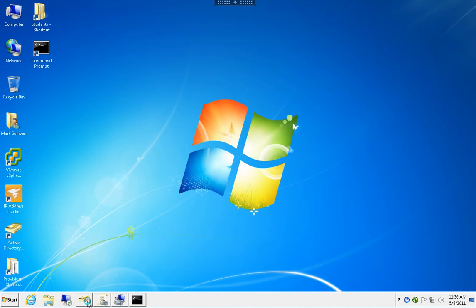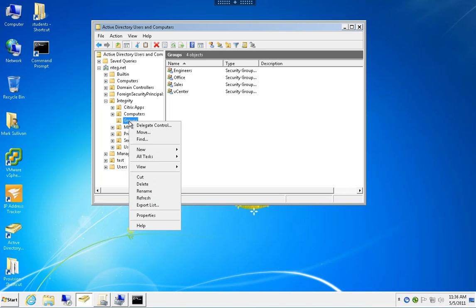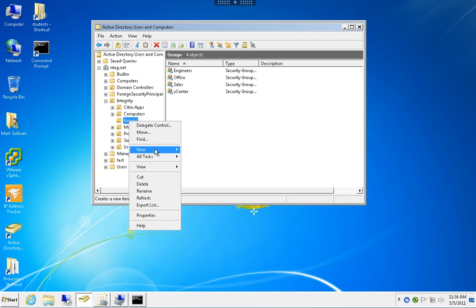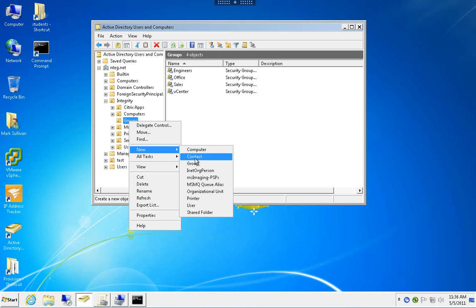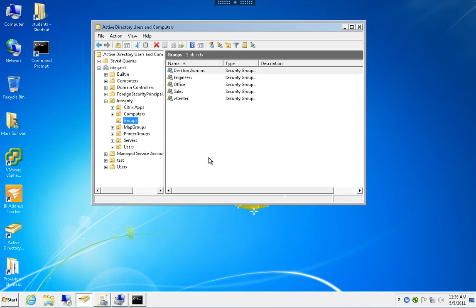First thing we're going to do is open AD Users and Computers. I'm going to go to my Groups OU and create a new group called Desktop Admins. Right now I'm not going to put anybody in that group.